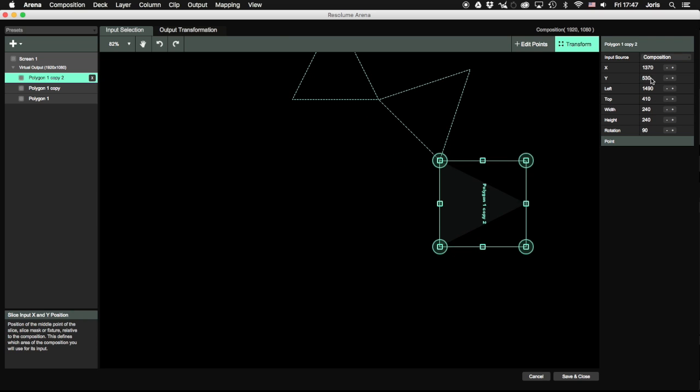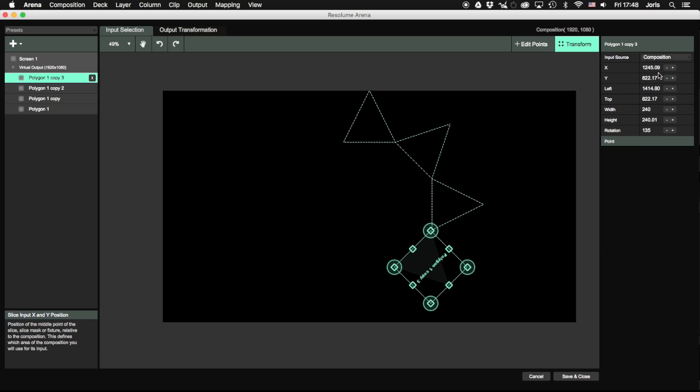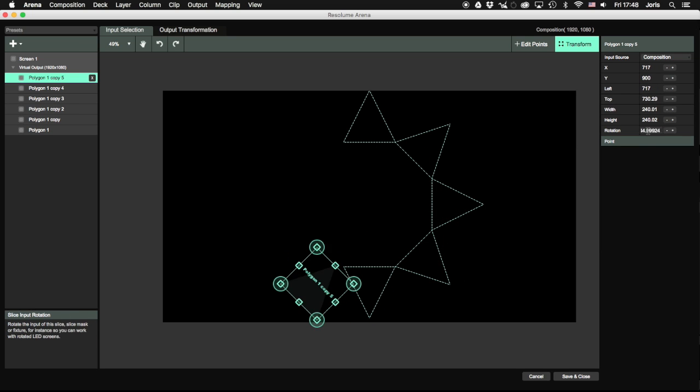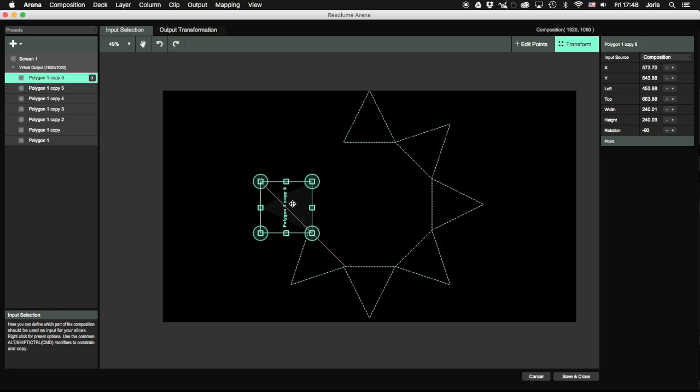Take the time to zoom in and be precise with this. The better the input mapping resembles your actual object, the better the final result will be.